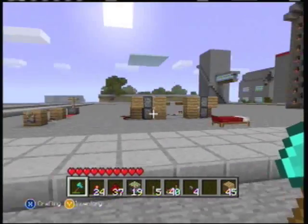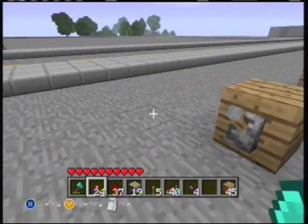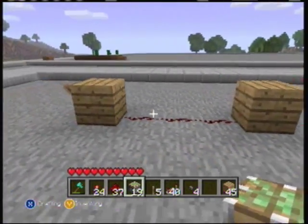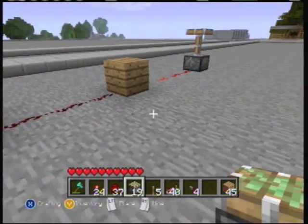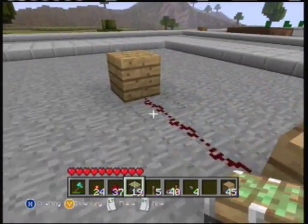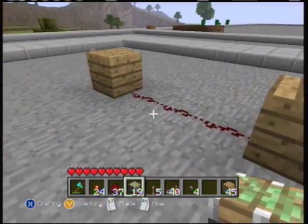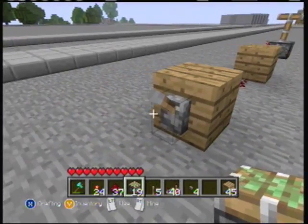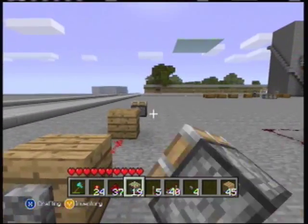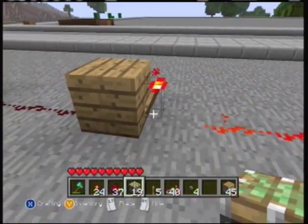Anyway, let's get down to the redstone stuff. What you see here is one of the most basic logic gates with redstone — an inverter. It's called an inverter because it inverts the switch. Right now the switch is off but the piston is on, and when I turn the switch on, the piston turns off. This right here is the inverter, which inverts the switch so the piston stays on when the switch is on.